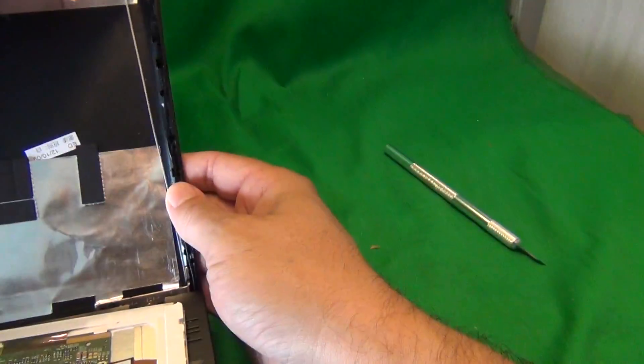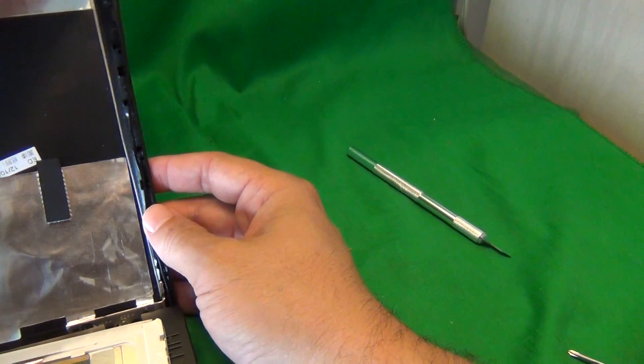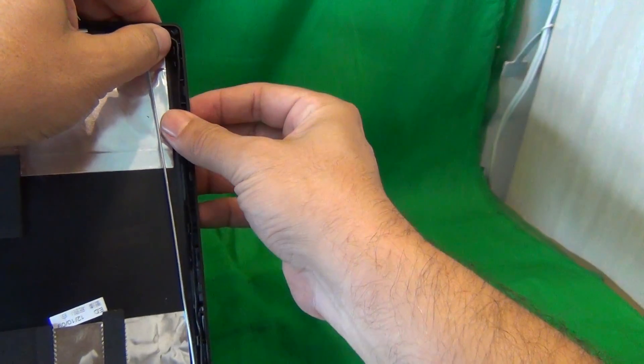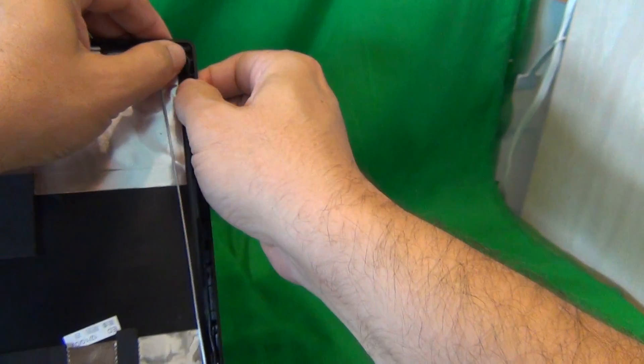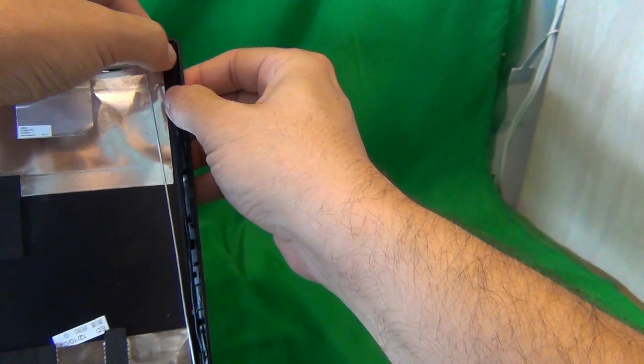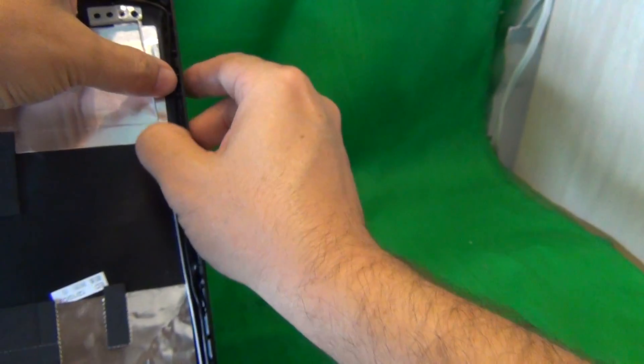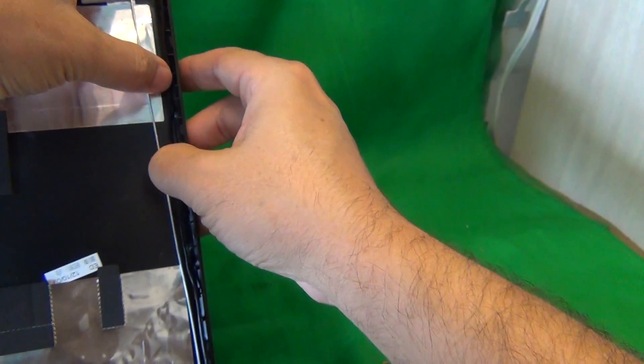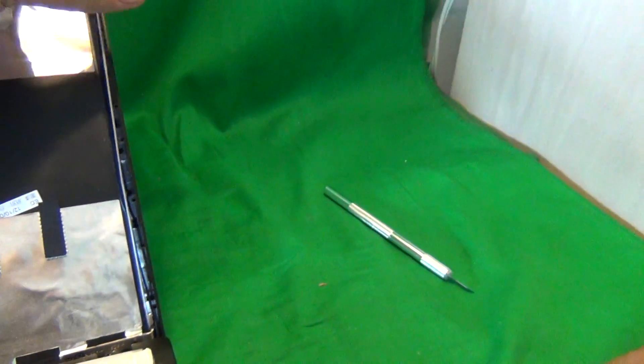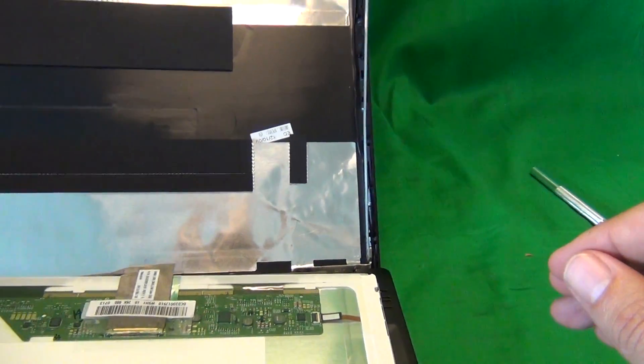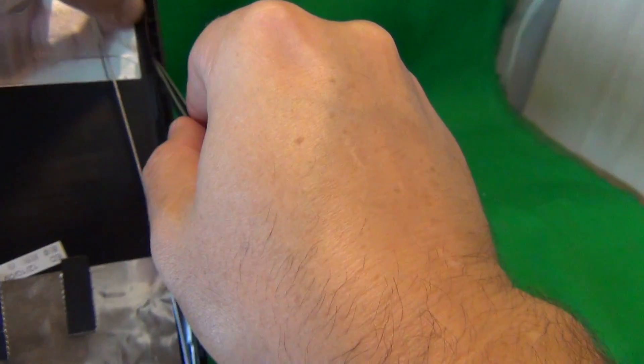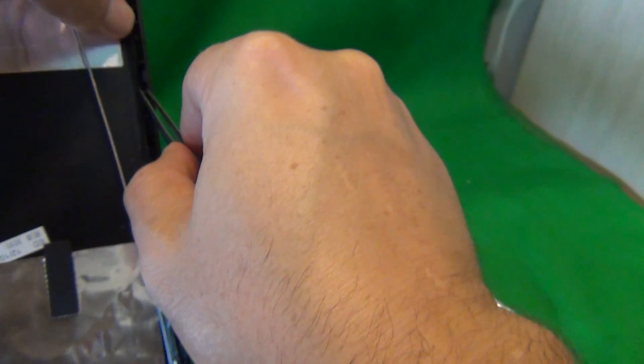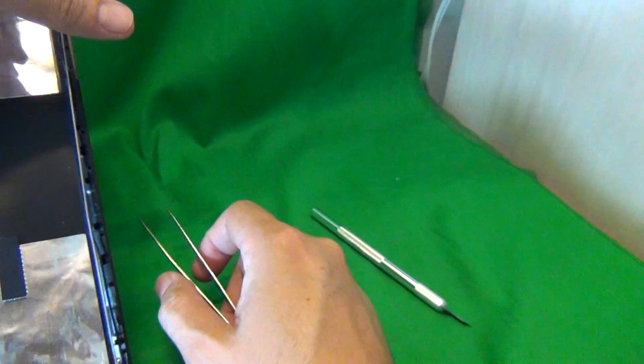One note for this particular laptop model, there's a cable on the side of the screen that gets loose when you remove the screen. So before you install it again, you have to tuck it back in and then you can use the tweezers to tuck it back into the slots. So just something to be careful about.